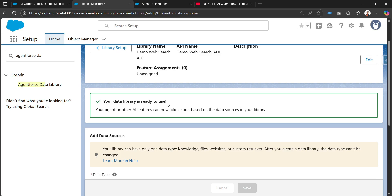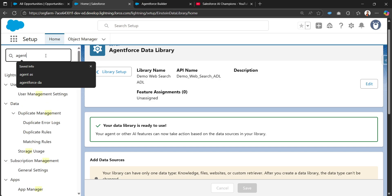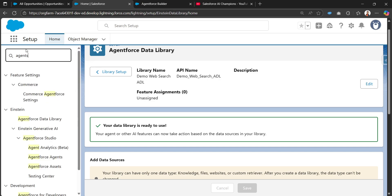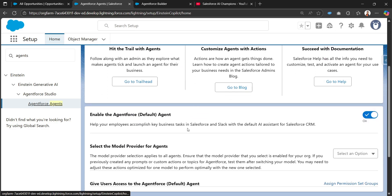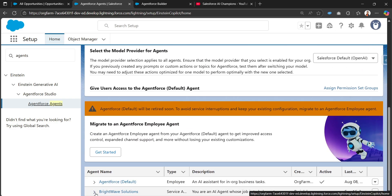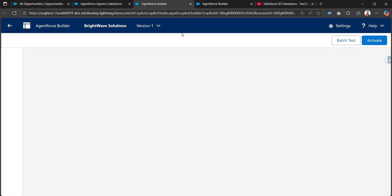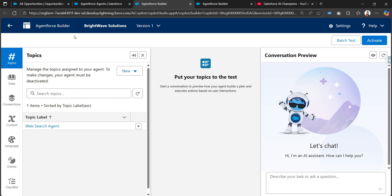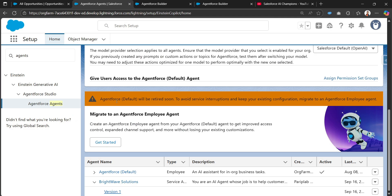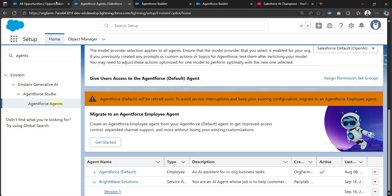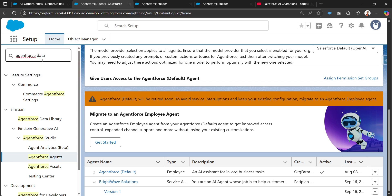Let me check this agent. I have already created an agent with configurations like topics and actions. This is the agent I already created. If I see the data in here, I can see that I have selected web. Web is another data library that I just created earlier for demo.